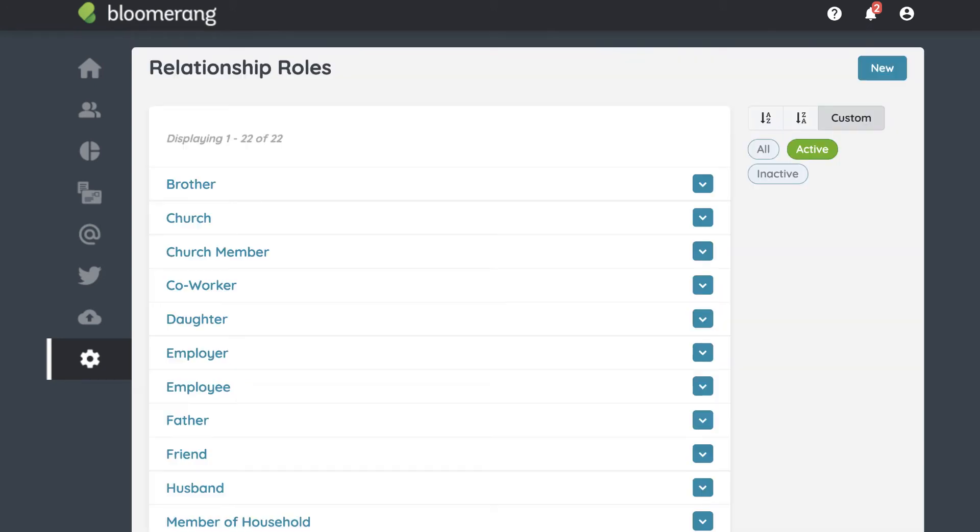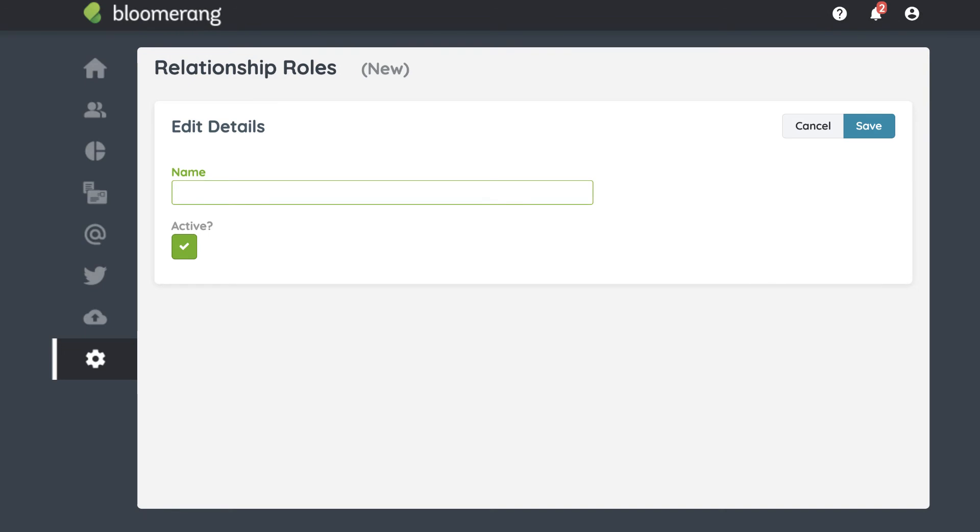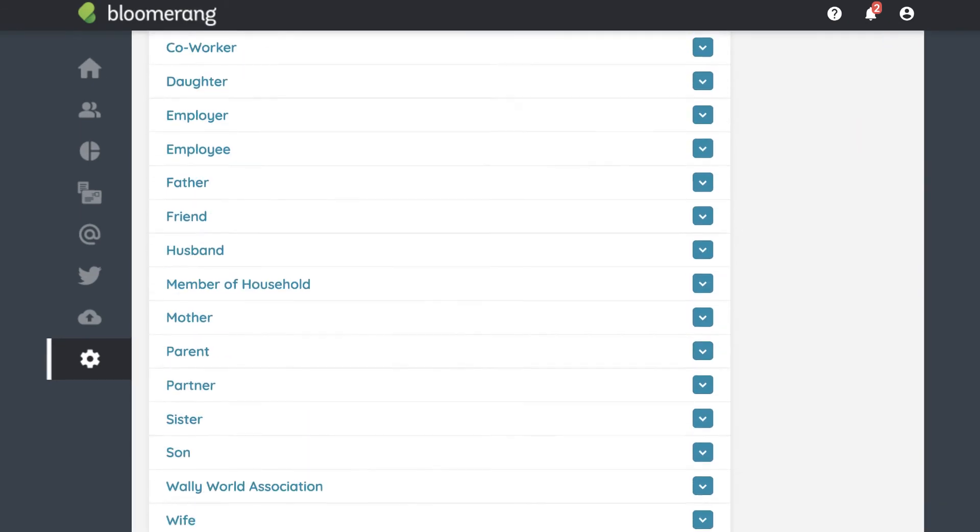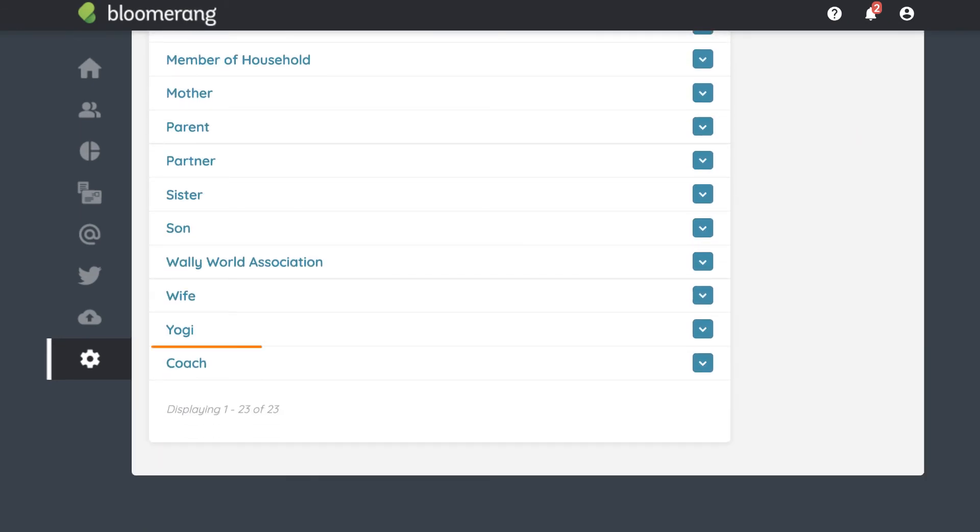Here you see all the relationship roles. Click New. Type in the role name and click Save. The new relationship role is added to the list.